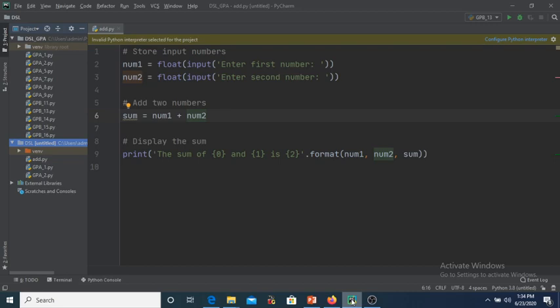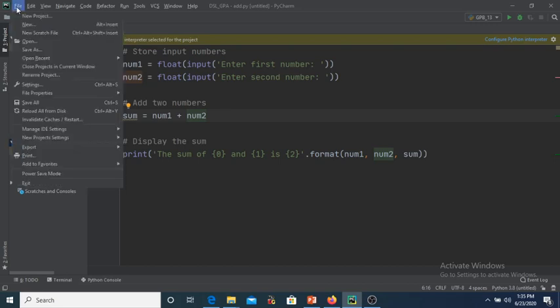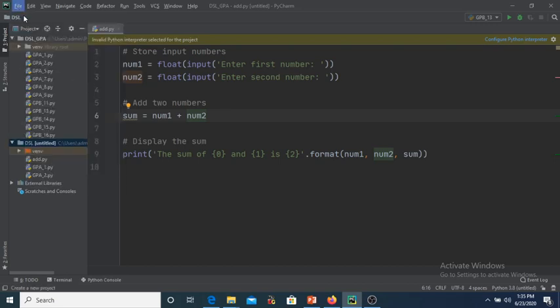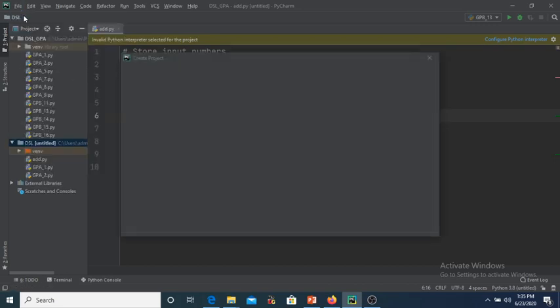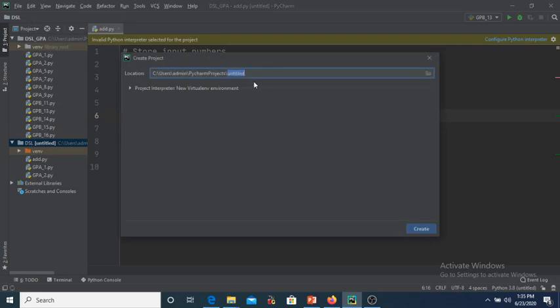Now we will see from scratch how to create a project and write a Python code in that project. You have to go to File, then go to New Project. Over here you have to give the name of the project. I am giving the project name as 'demo'.